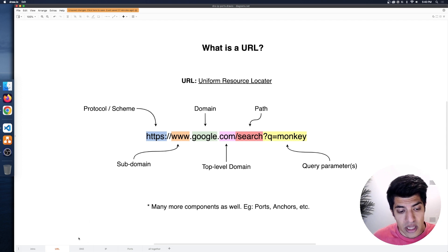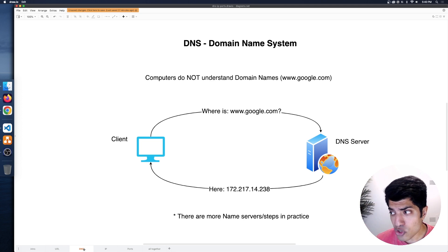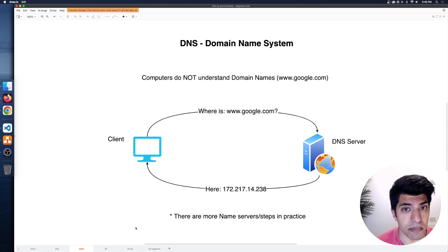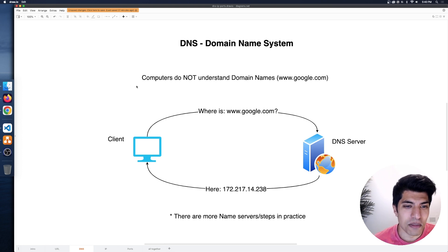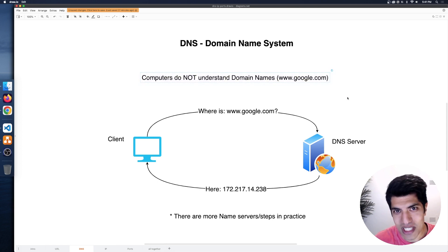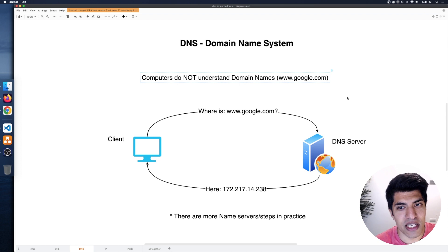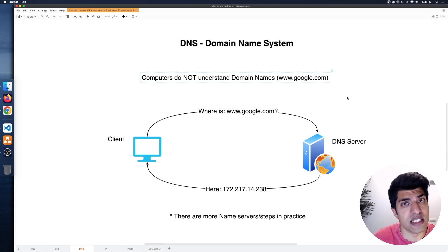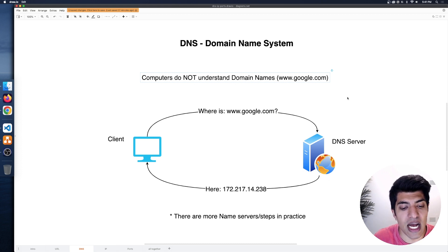Let's now look at DNS — the Domain Name System. You may have seen this before; it might sound scary, but it's important to learn and actually not that scary. Computers, it turns out, do not understand domain names. So something like www.google.com — a computer has no idea what that is. Computers fundamentally only understand numbers — they're zeros and ones, binary systems, and everything gets represented as a number.